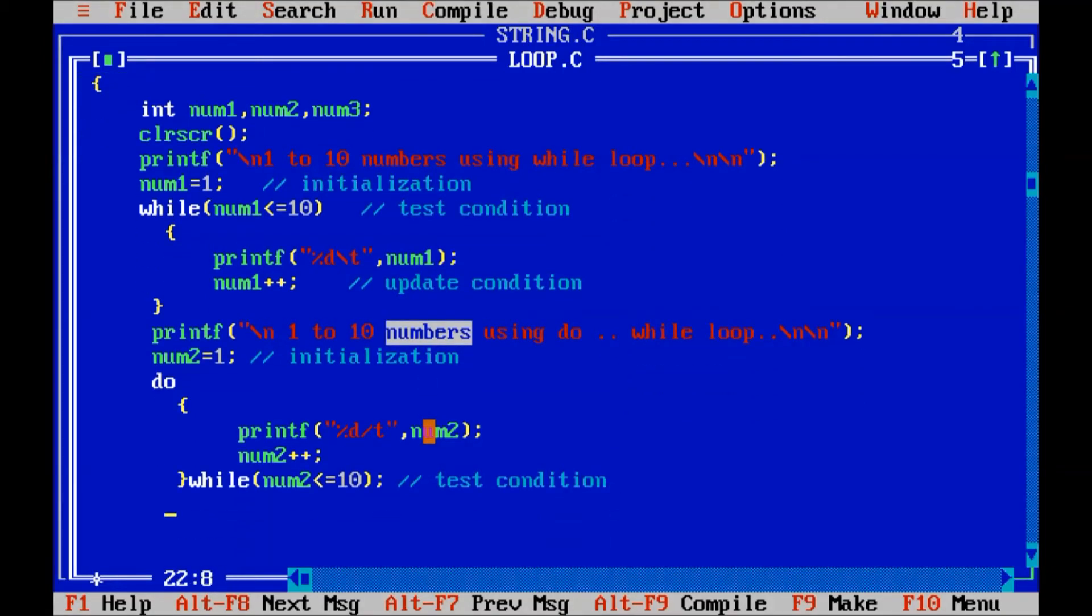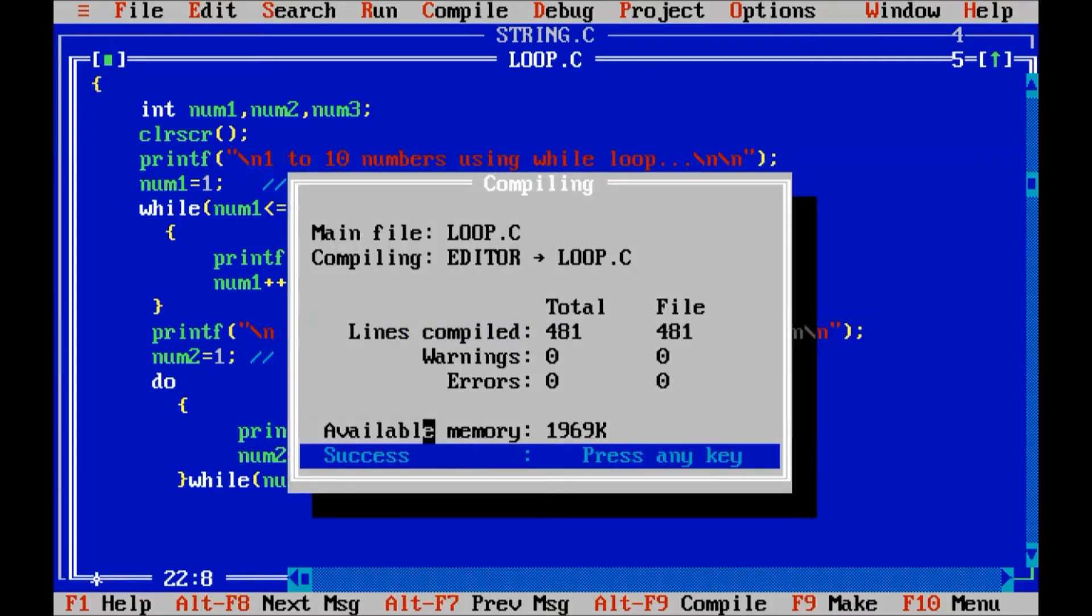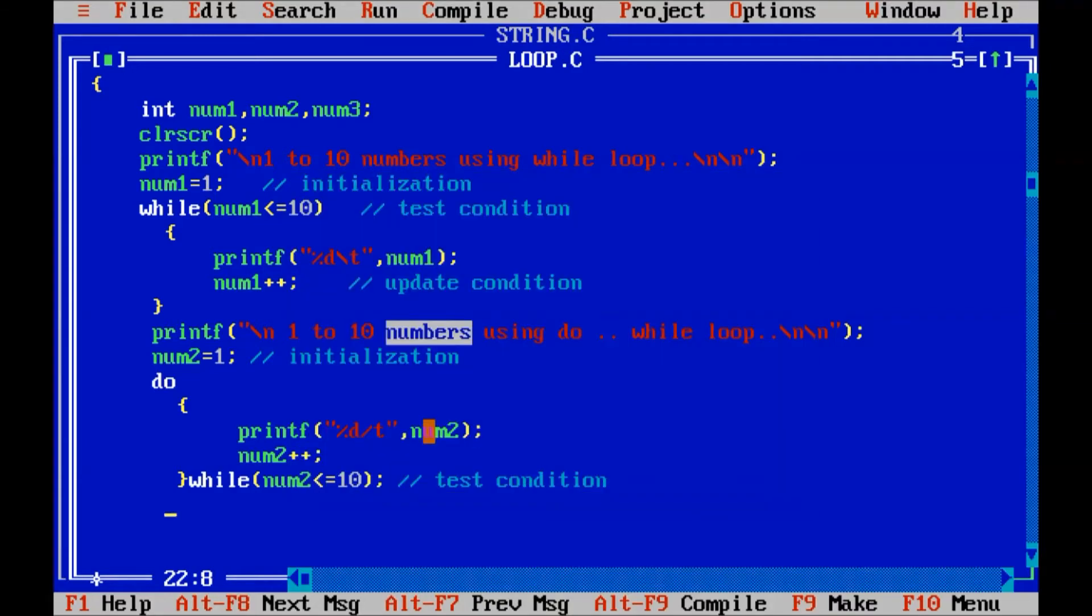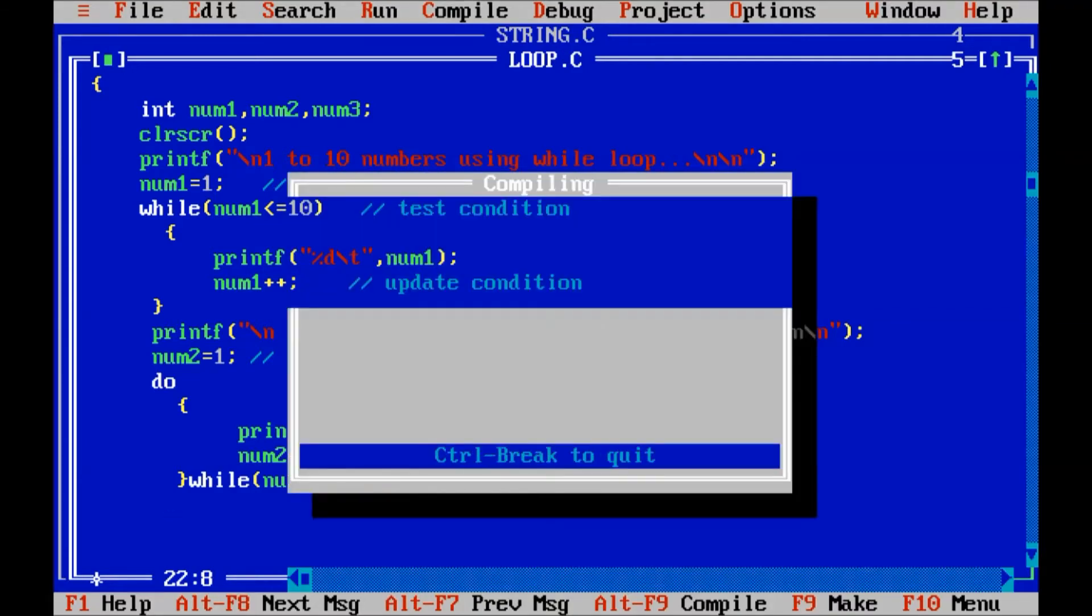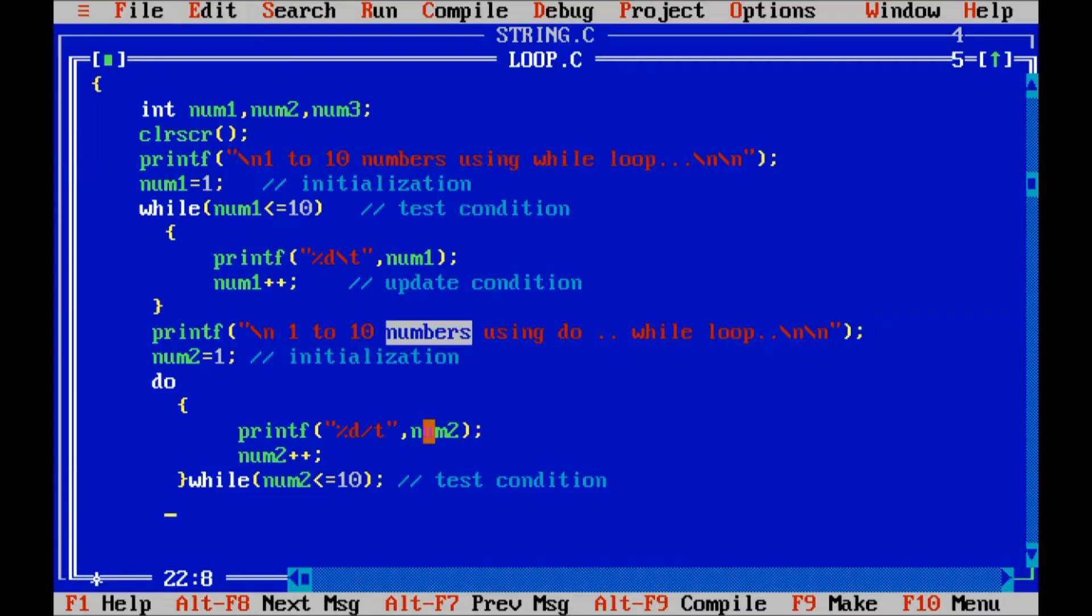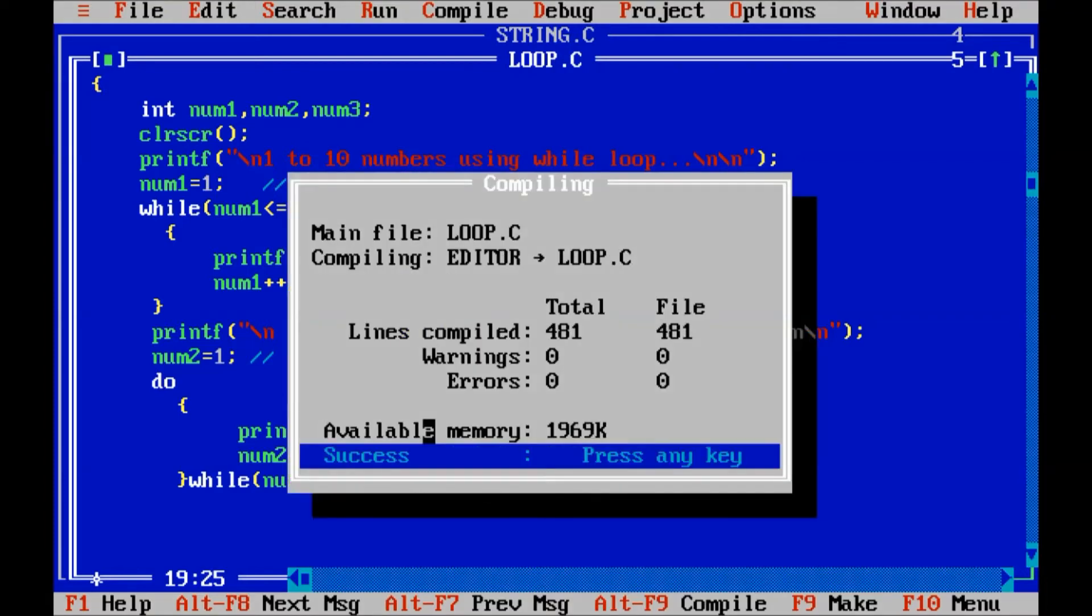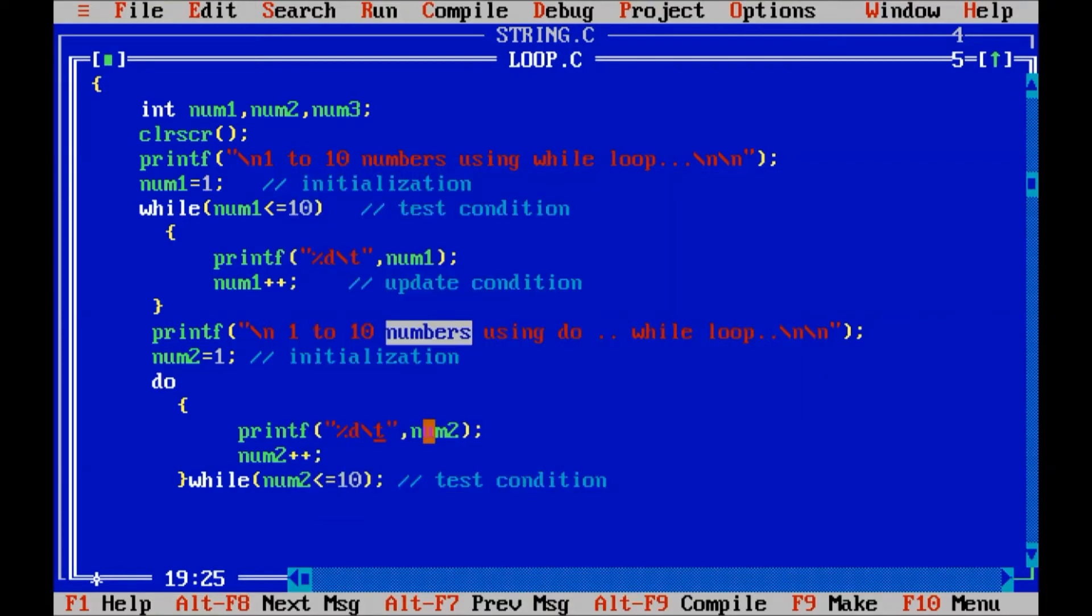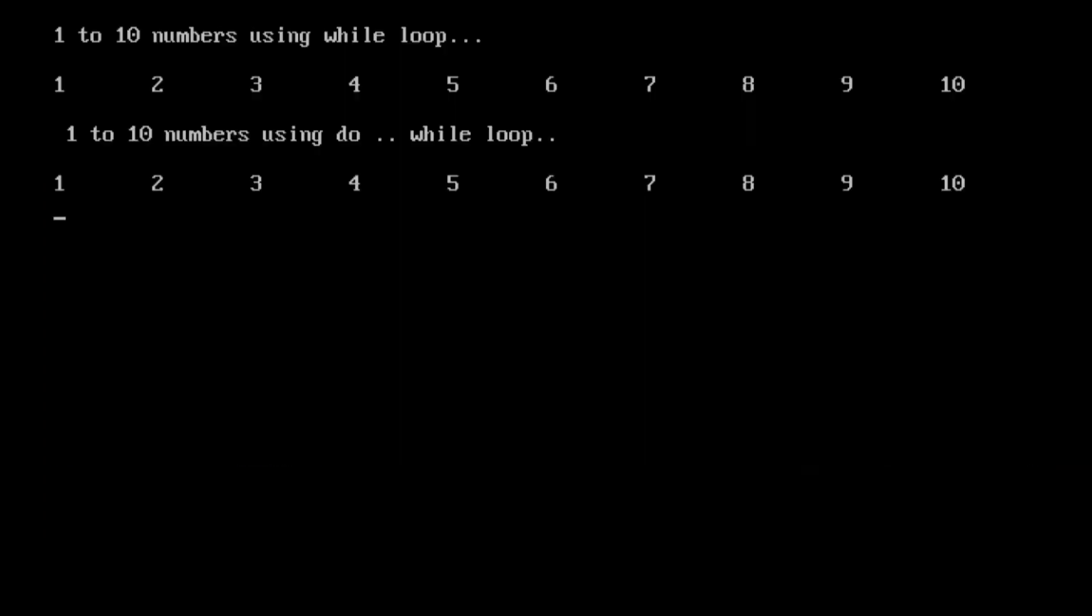Now, compile the program. Alt f9. Run it. Ctrl f9. So, slash t is what we use. So, these are the 1 to 10 numbers using do while loop.